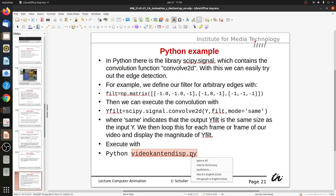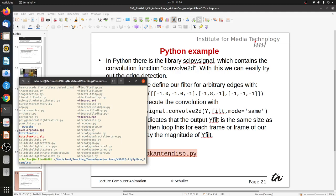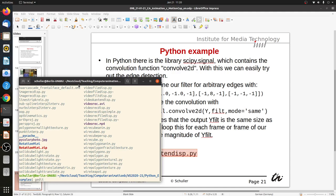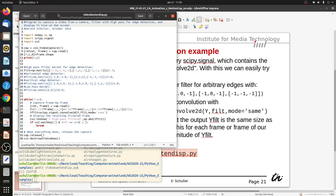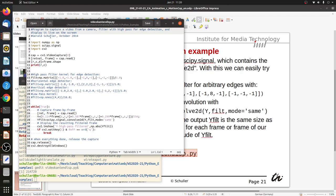We can do this with the example video content disp.py. Opening it in an editor, we can see it first imports the necessary libraries — scipy.signal and cv2 for camera capture. Here we start accessing camera zero and cap is the capture object. We read one frame to see how large it is, then print the size. Here we can see our filter kernel — this matrix is our generic kernel.